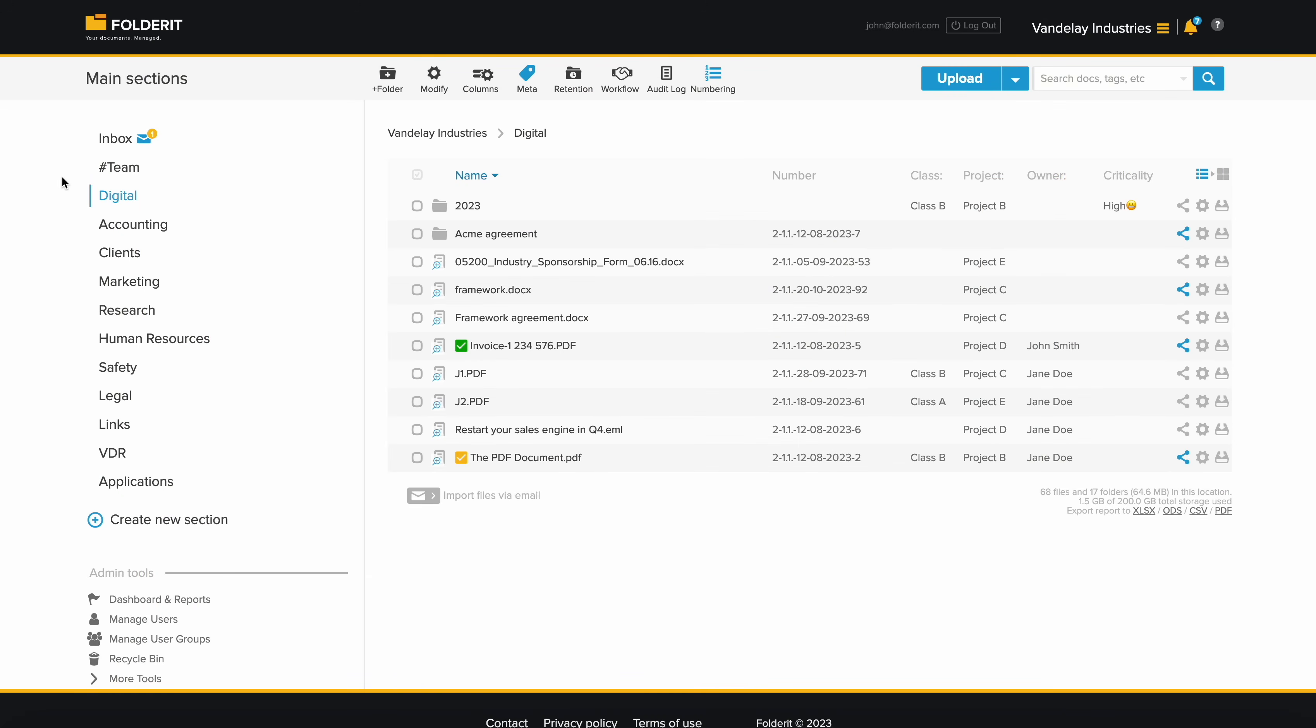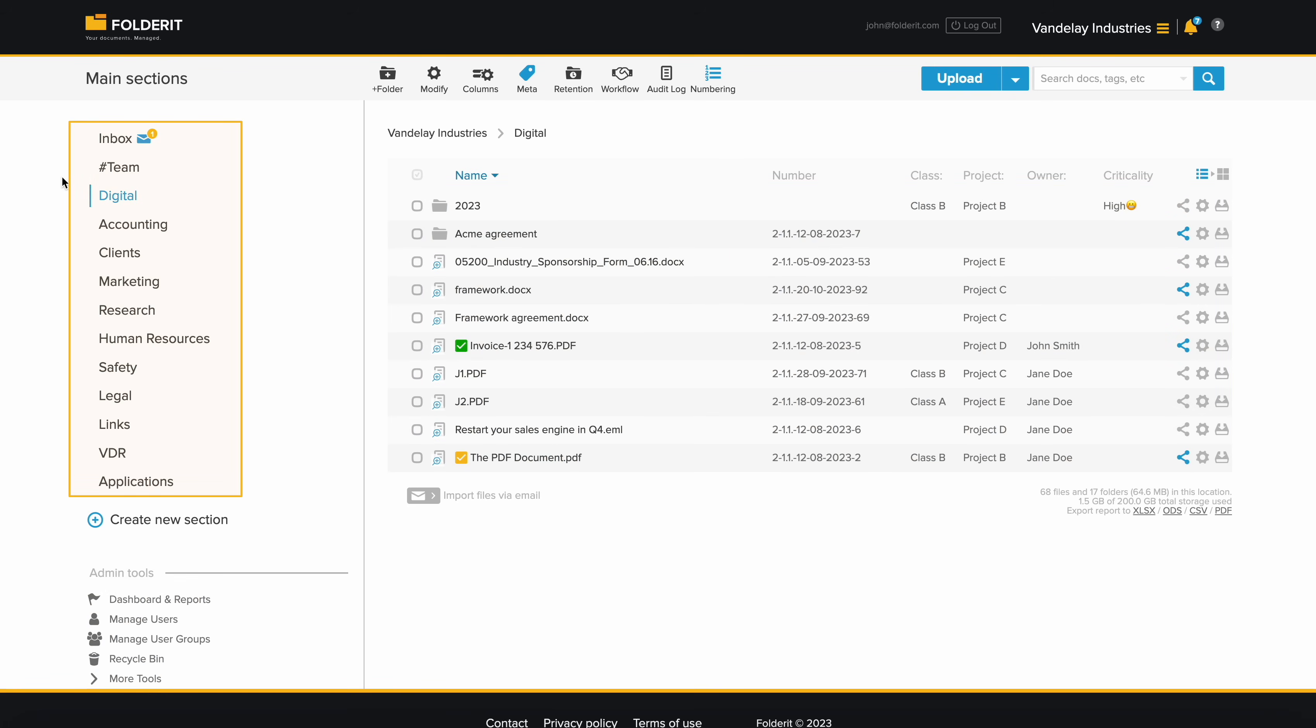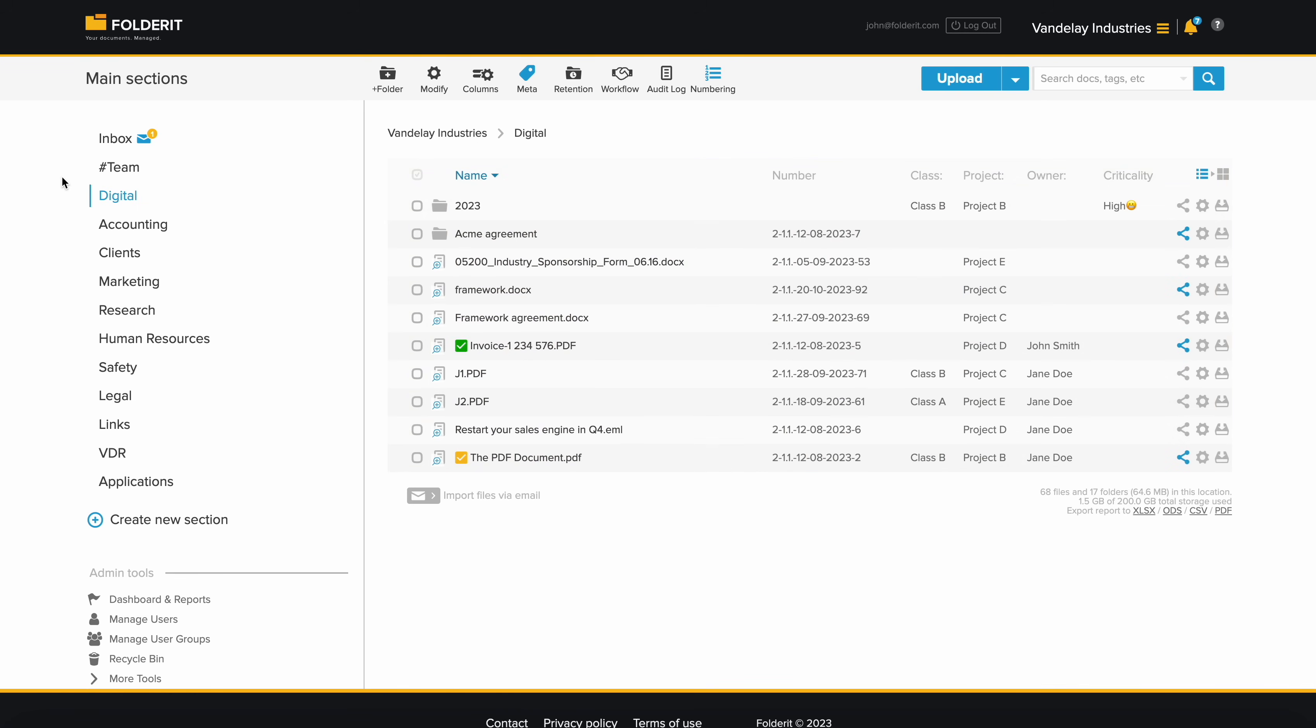This is the administrator's main view, where they can see all files, folders, and admin tools. On the left, you'll find top-level folders, and on the right, a detailed list view of the content.